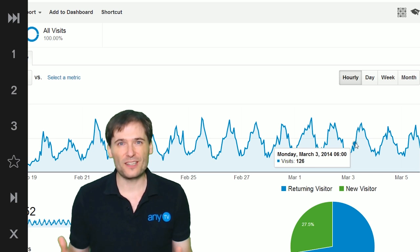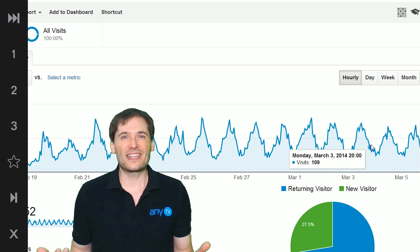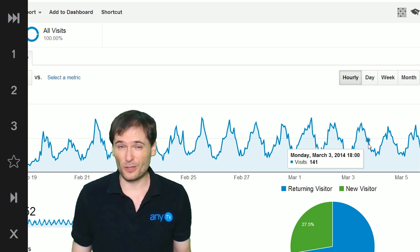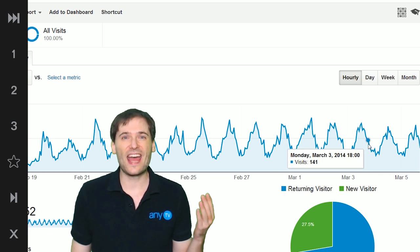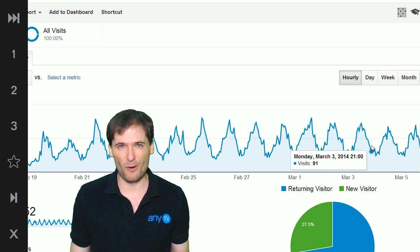If you run a website, a blog, or anything that is off YouTube, set up Google Analytics and look at the hourly report.